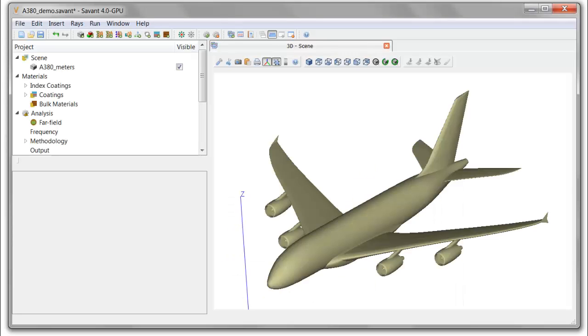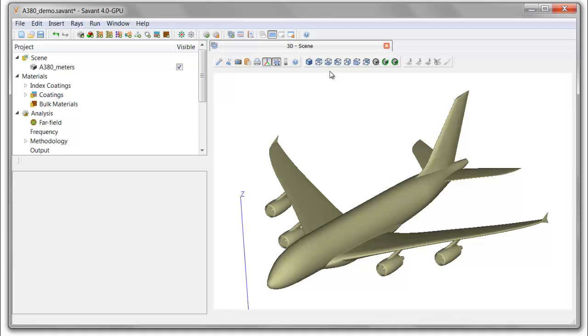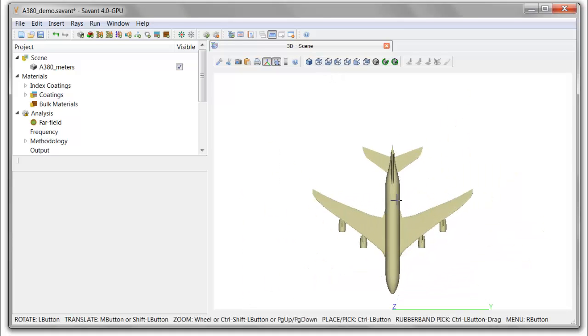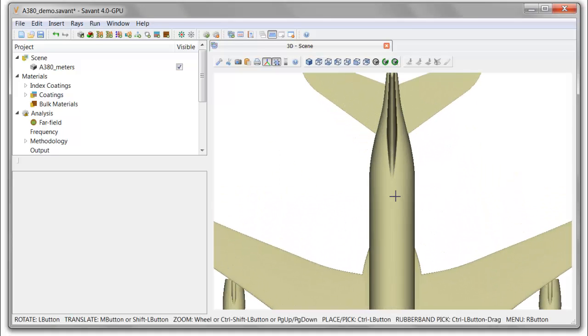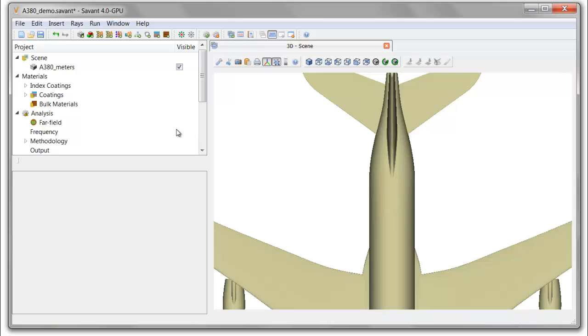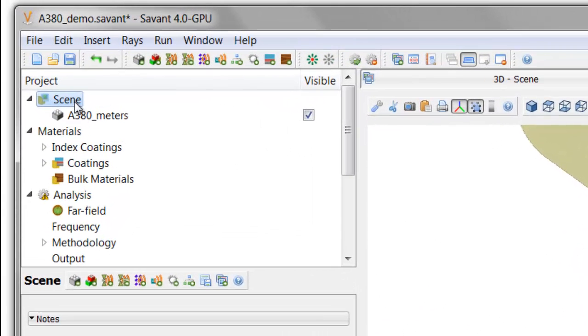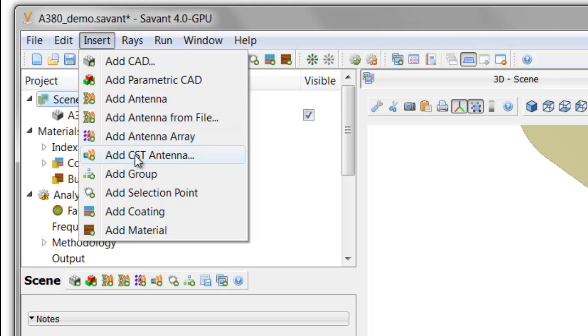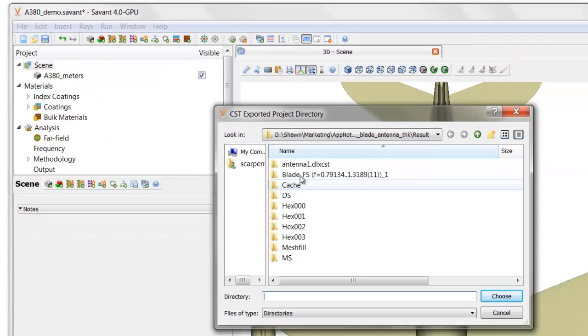We return now to the DelCross Savant simulation environment where we have the A380 aircraft located, and I'm going to place our CST antenna model for the blade antenna just forward of the vertical stabilizer. First, we have to import the CST antenna definition into the scene.